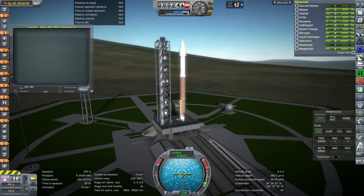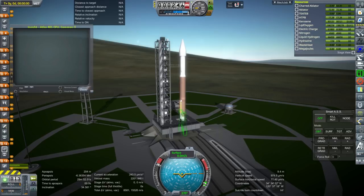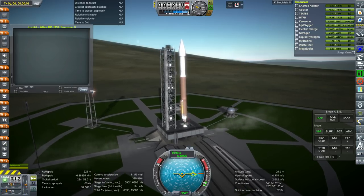Hello everyone and welcome back to Realism Overhaul Sandbox in Kerbal Space Program 1.3.1. In this video I will attempt to recreate the Mars InSight mission. This was an early attempt — I hadn't actually tested everything yet. So we're going to have a few flaws, but fewer flaws than I had during the Mars InSight livestream while Mars InSight was landing on Mars.